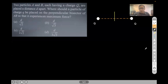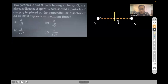Let me draw the perpendicular bisector here. If I place a small charge q on the perpendicular bisector, the first charge Q will try to push it away in one direction, and the second charge Q will also push it away in the opposite direction. Because these forces are equal and opposite, the total force on small q is zero at the midpoint.